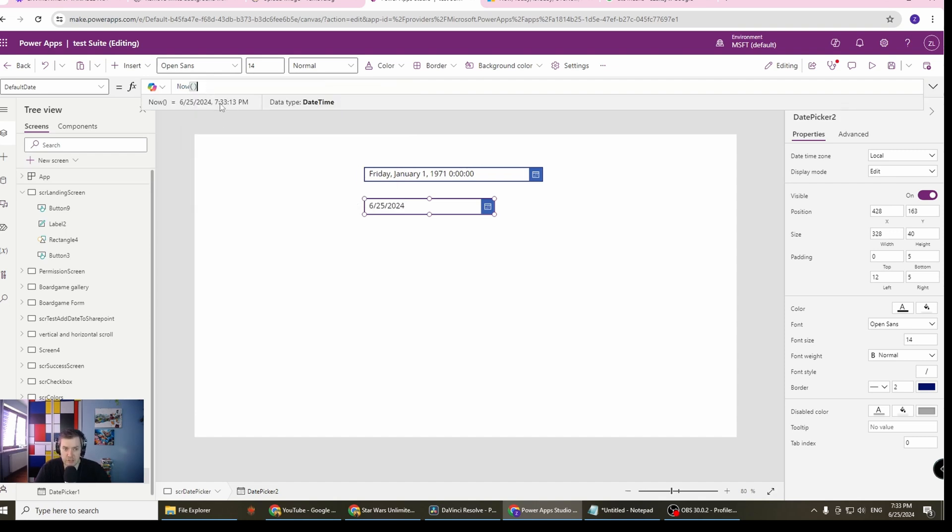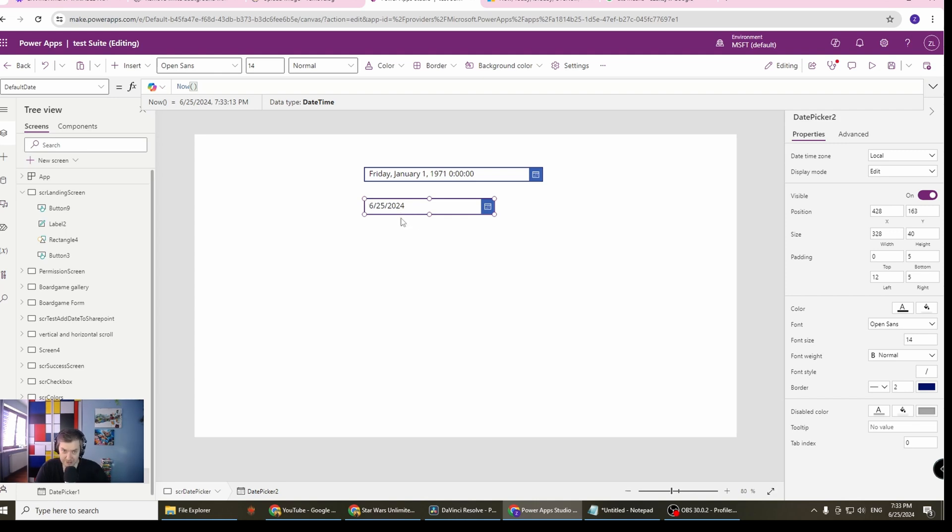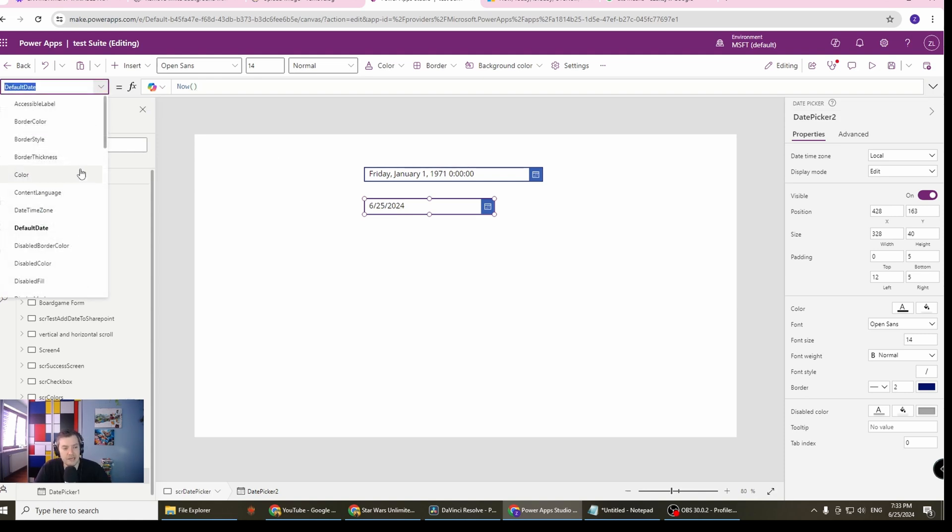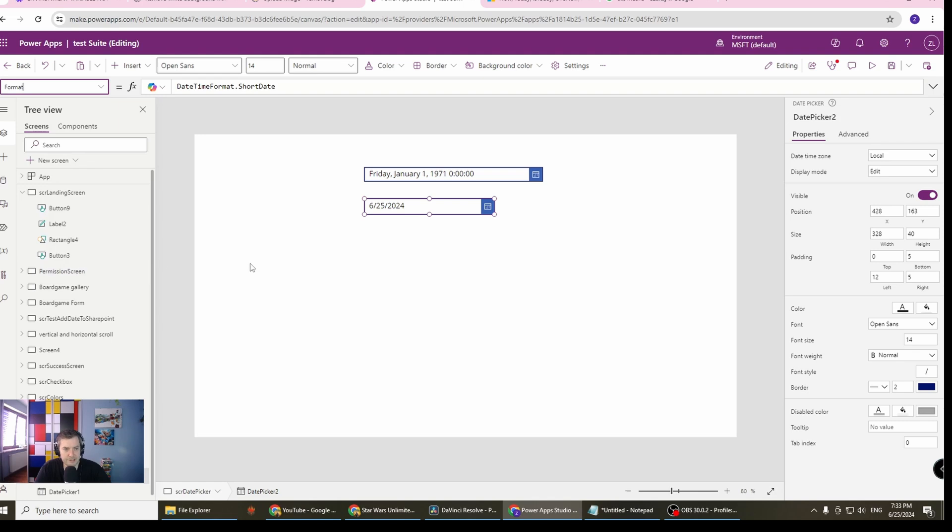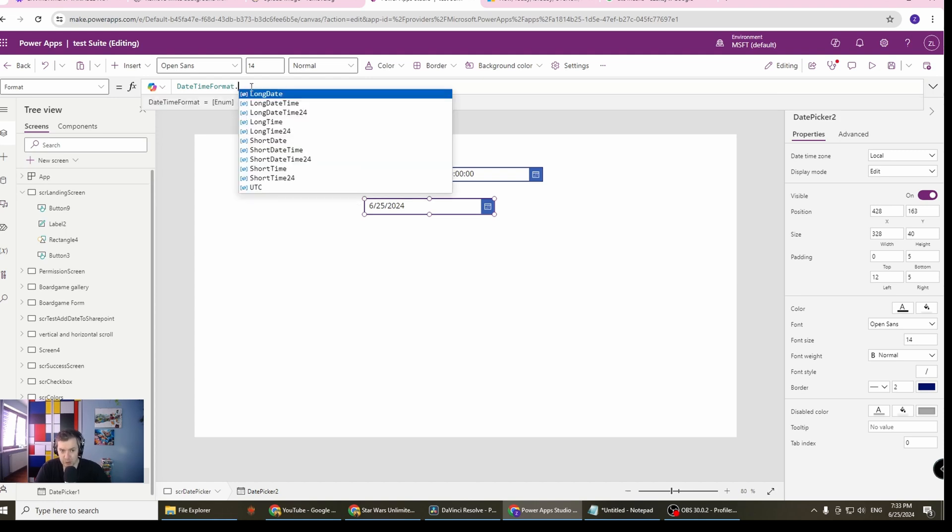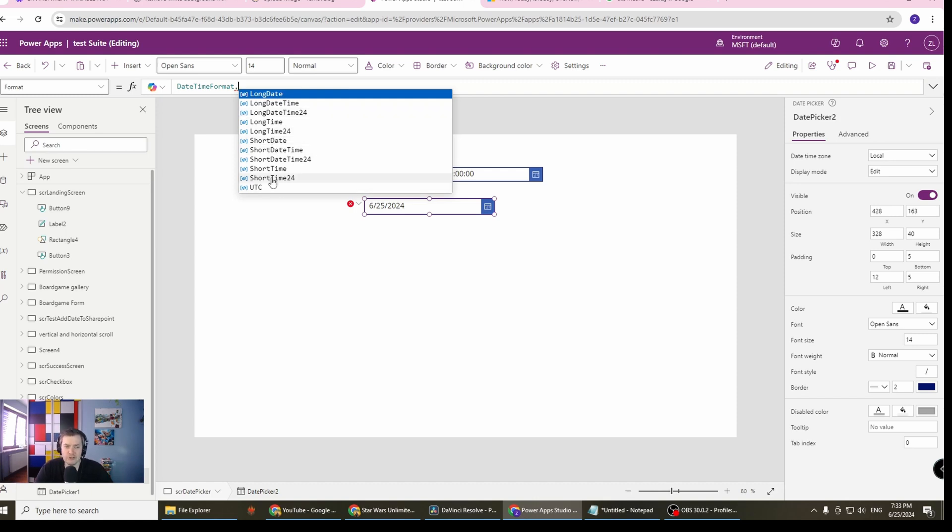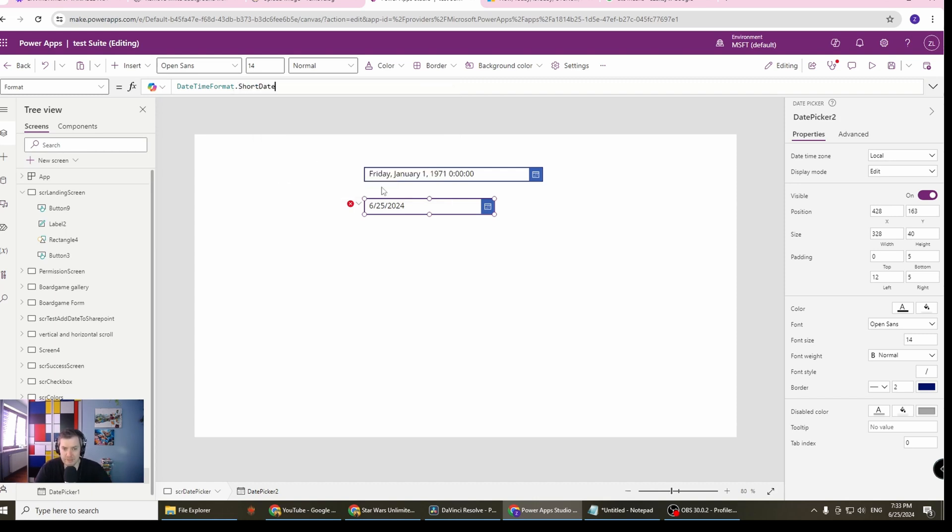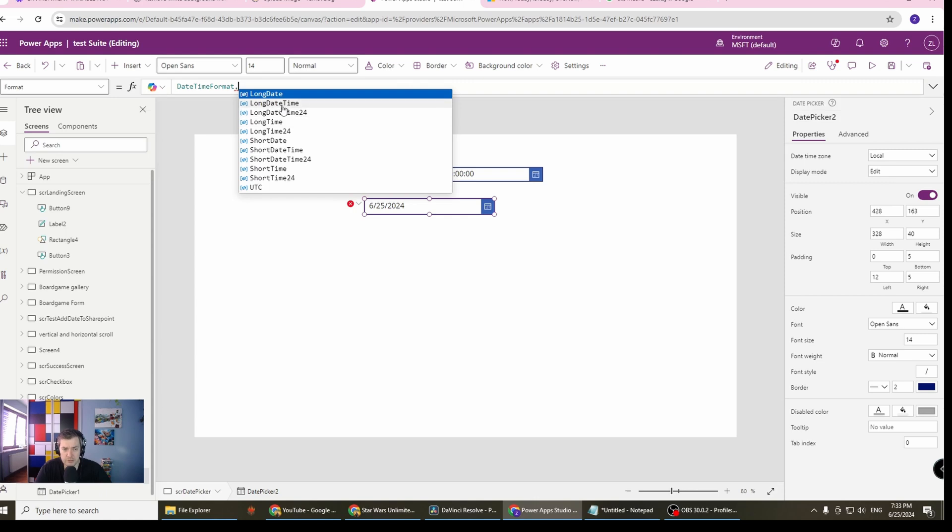The now function is the same as today for you probably, but you can see that the time is visible here. So if I change the format, which I will do next, you will see the time if I use the now function instead of the today function. Let's go to the format because this is interesting. In the format, you can format the date time format. If you place the dot, you will see all the options. We have basically two options: short date and long date. Short date means it will just be the date, but the long date gives us some more options.